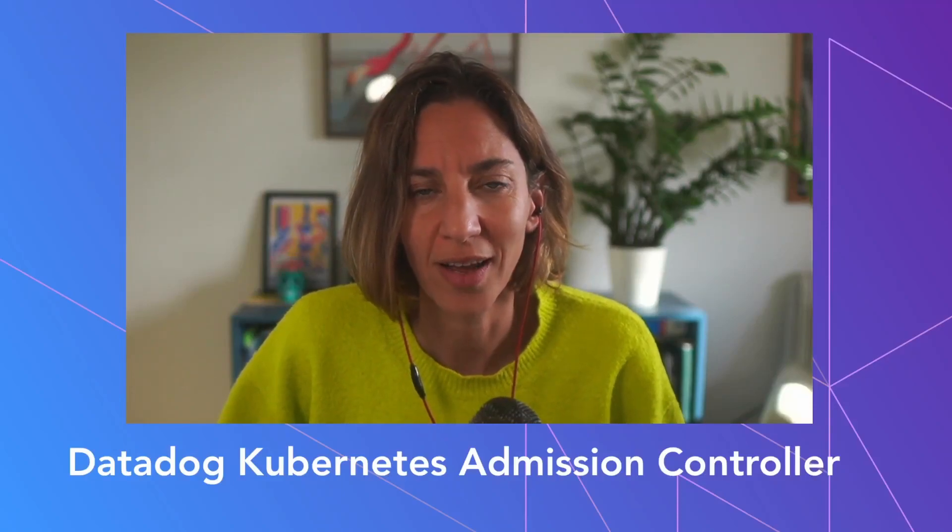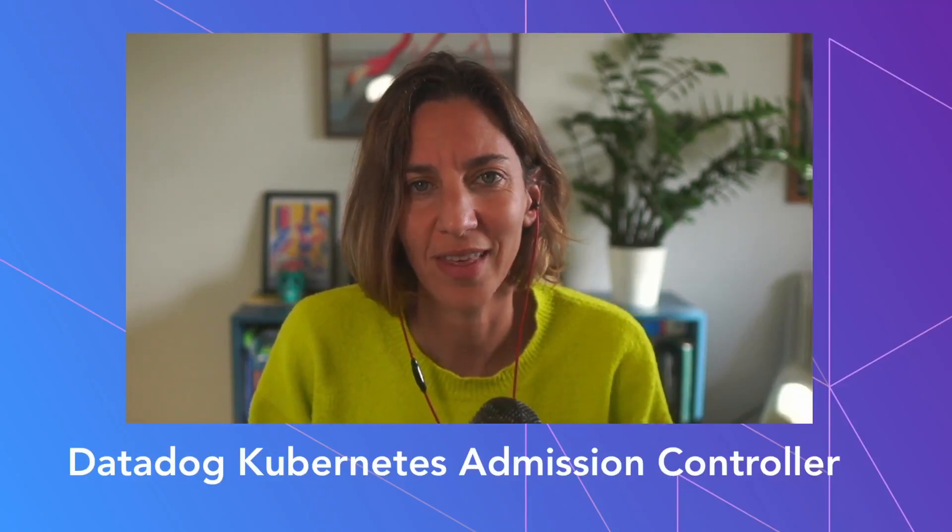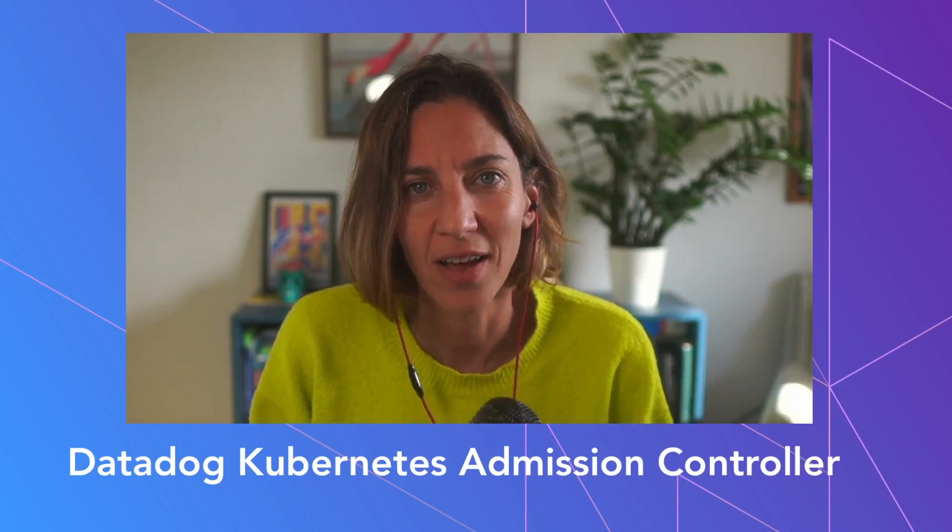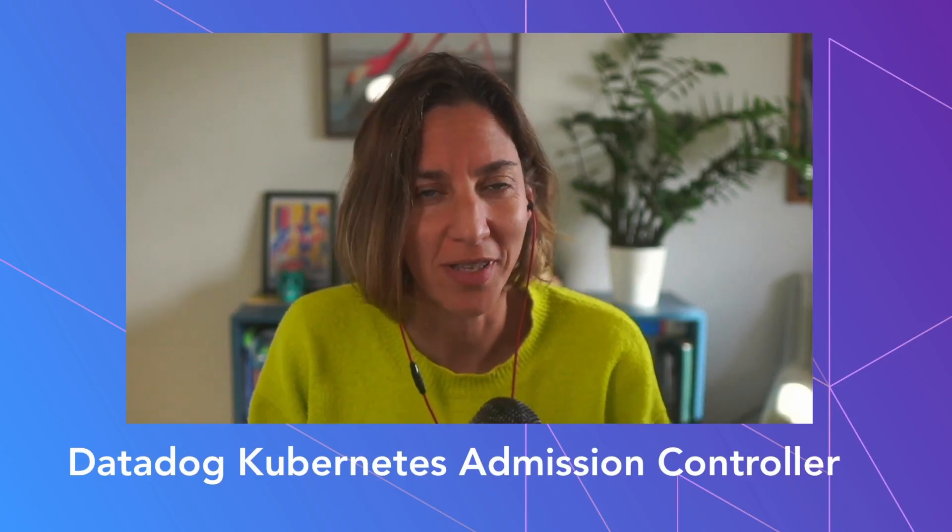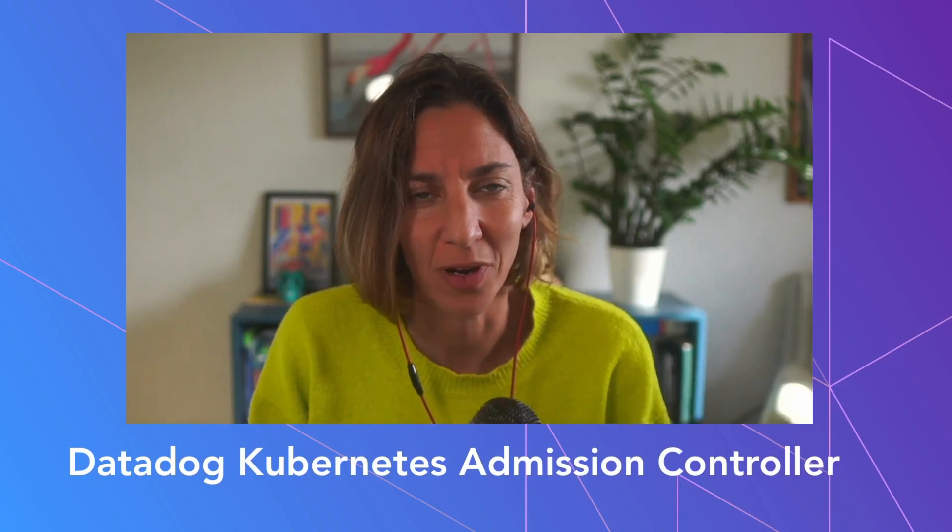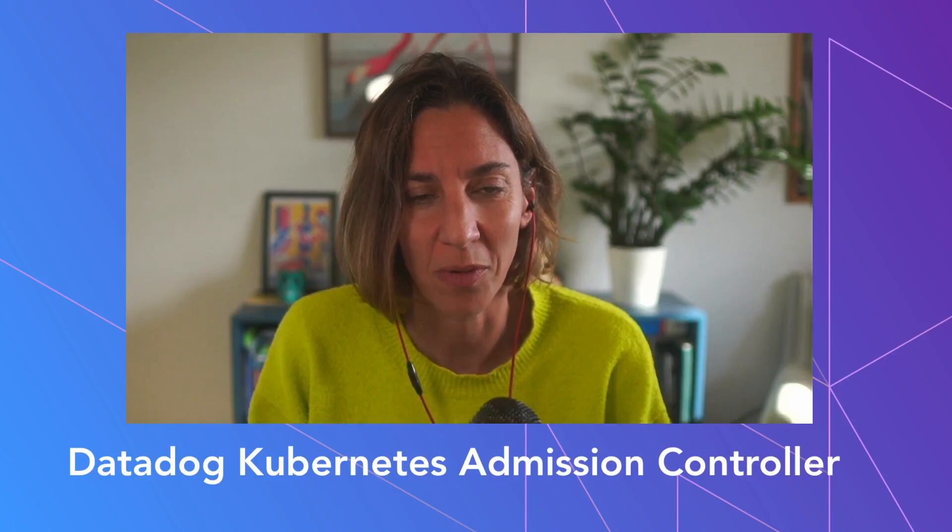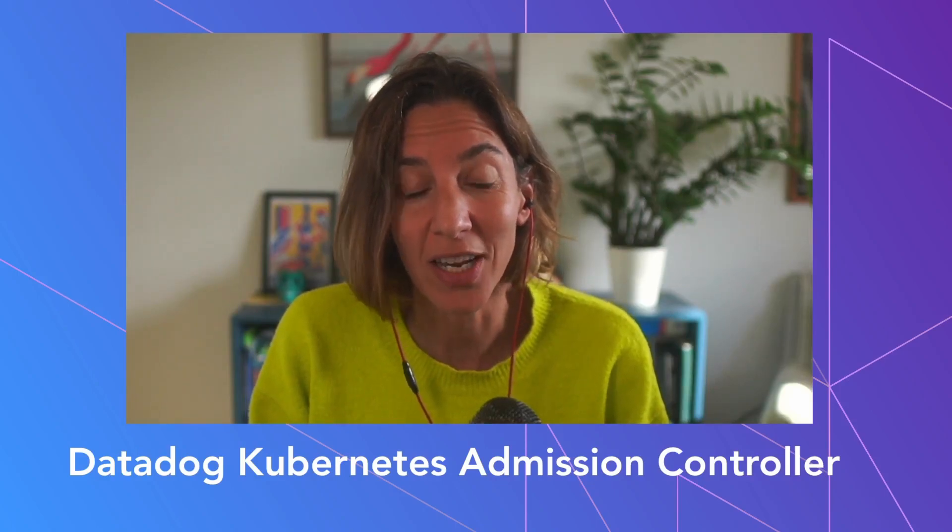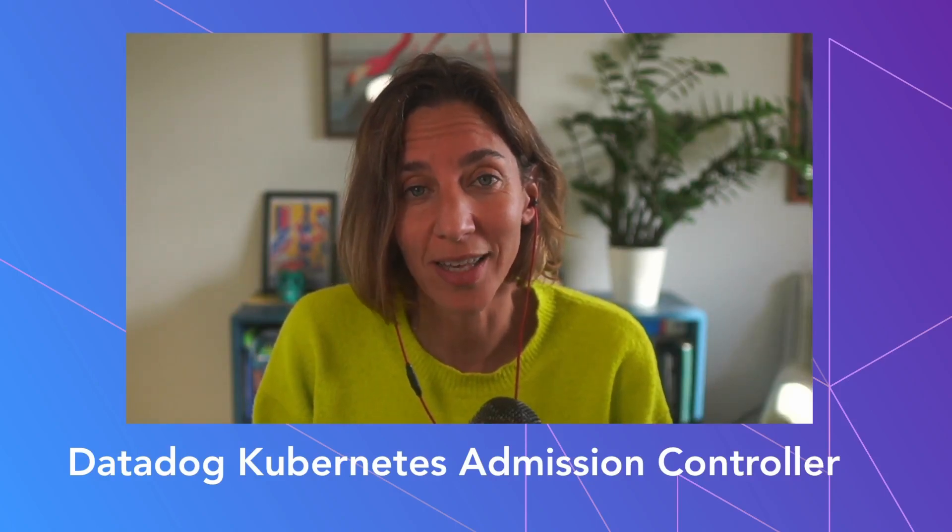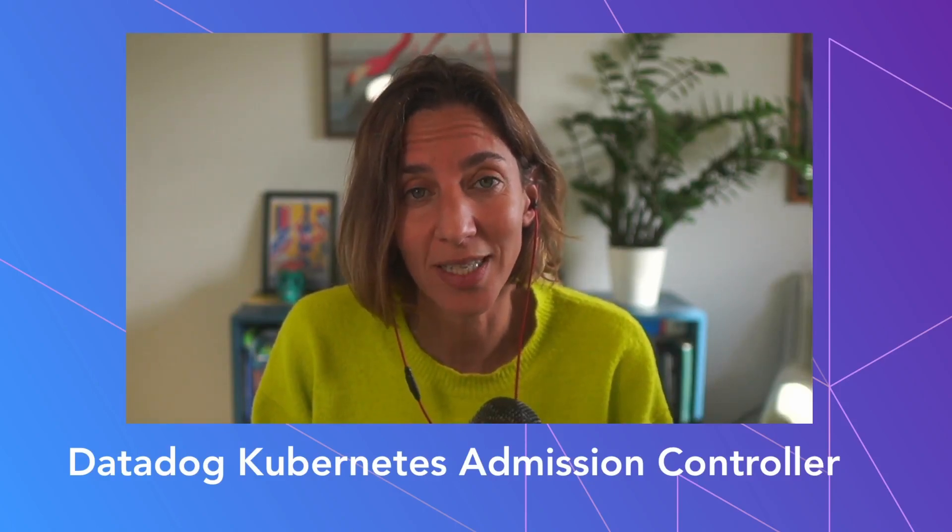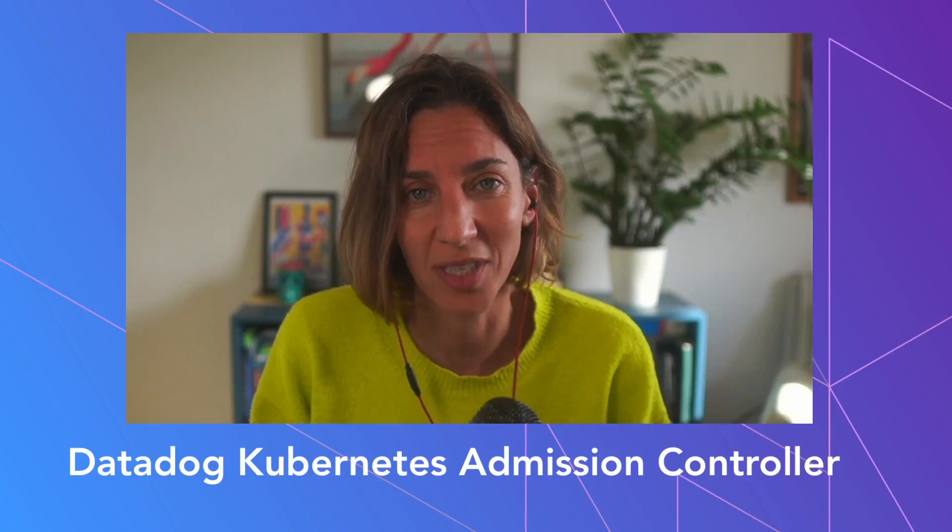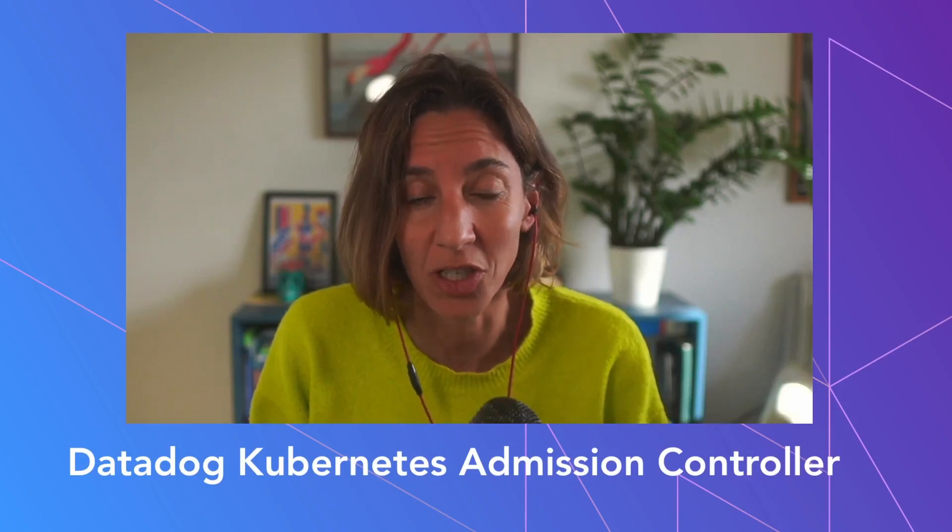Hello, everyone. Thanks for joining this video. It's been a while since I've done one of these, so sorry about that. But today I'm going to be explaining a little bit what is the Datadog Kubernetes Admission Controller.